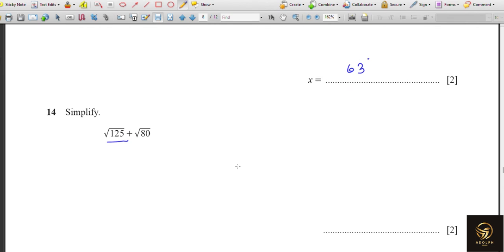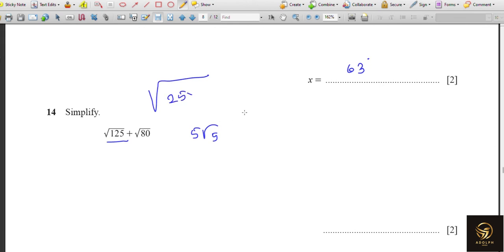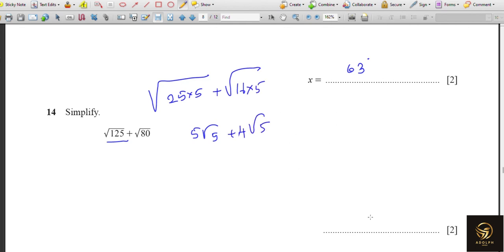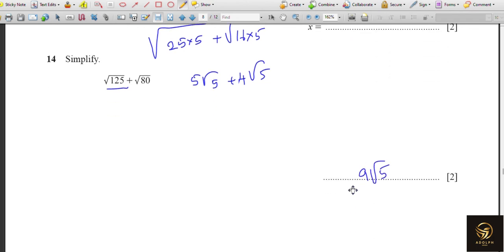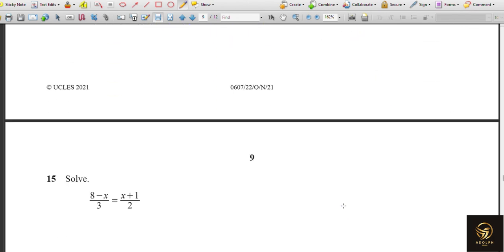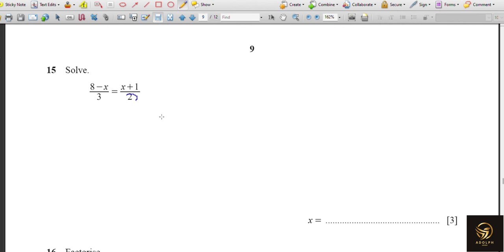Simplify √125 + √80. √125 = √(25 × 5) = 5√5. √80 = √(16 × 5) = 4√5. Adding: 5√5 + 4√5 = 9√5 is the answer.